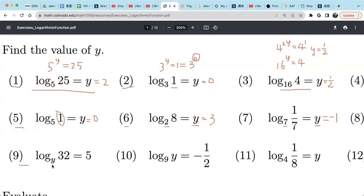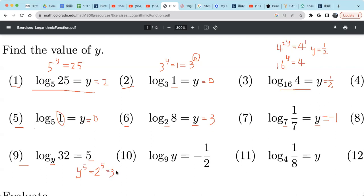For example 9: y raised to the power 5 equals 32. Here y appears in the base. So y raised to the power 5 equals 32, which means y equals 2, because 2 to the power of 5 equals 32.